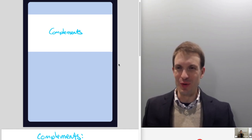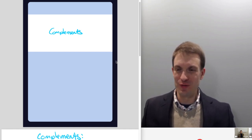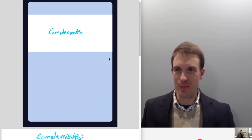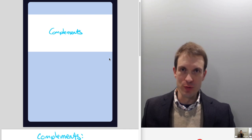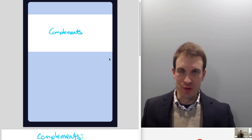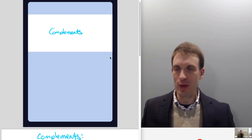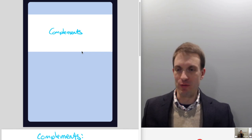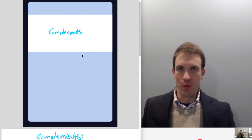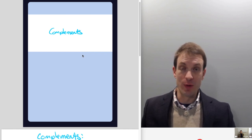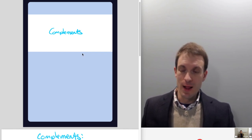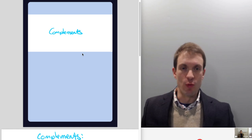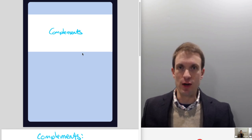Hello and welcome. In this video, I'm going to talk about the consumer's utility maximization problem for perfect complements preferences. What I'm going to do first is talk about the most general solution, and then I'm going to walk through a numerical example.